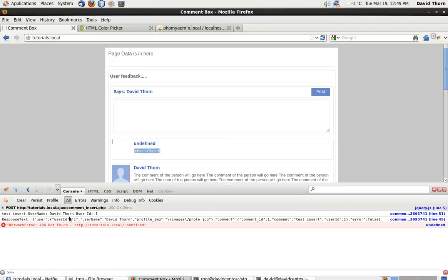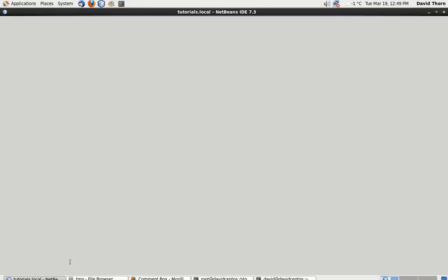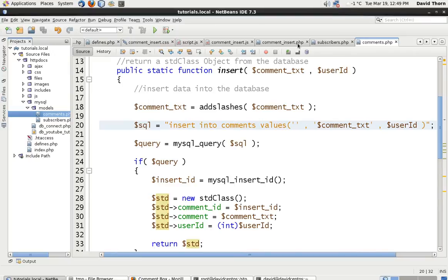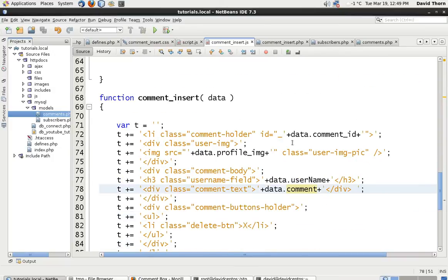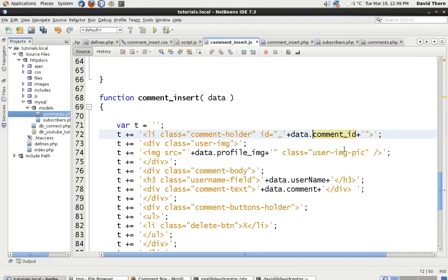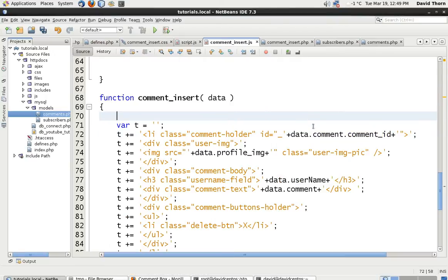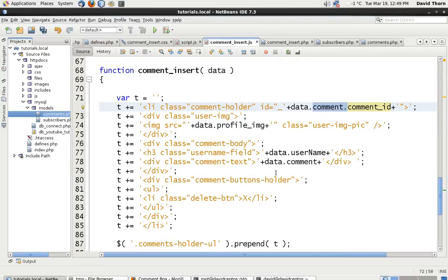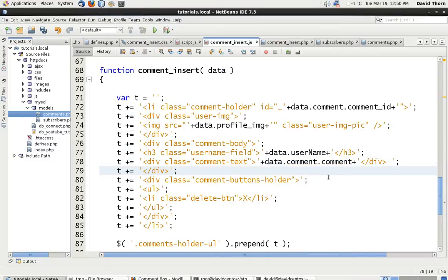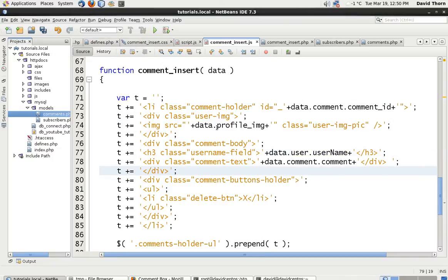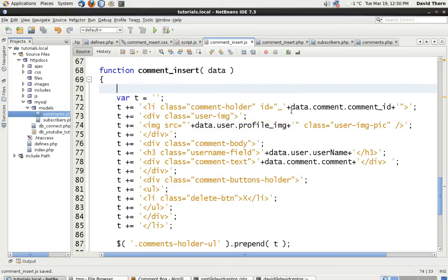Inside our JavaScript file, we've now added a little bit of confusion which we need to fix. Let's come back to comment_insert.js. The data we're retrieving back now — the comment ID is data.comments, and the comment text is data.comment.comments. The user is data.user, and the profile is data.user.profile.